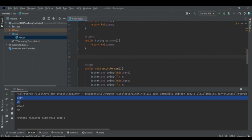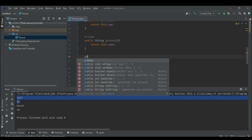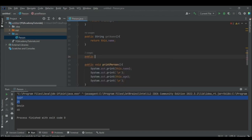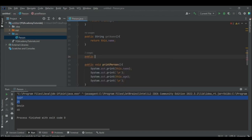Setters mean to write or set the value of an attribute. They will also be public functions, but the return type is void. For example, setName takes a String parameter and sets the attribute value.